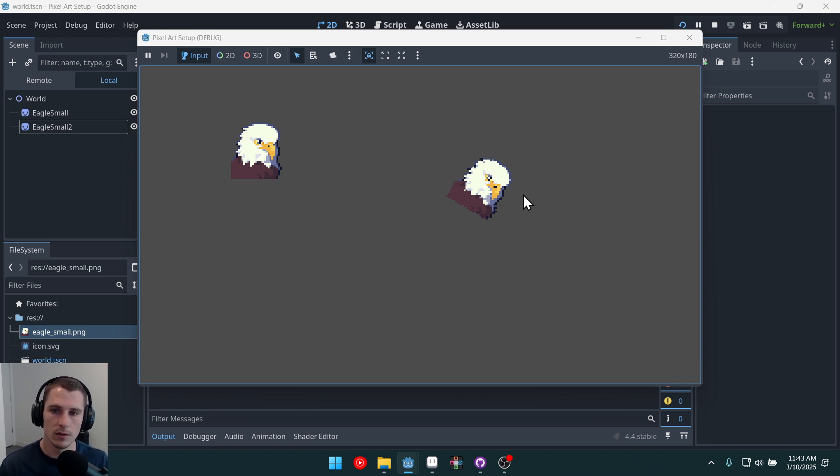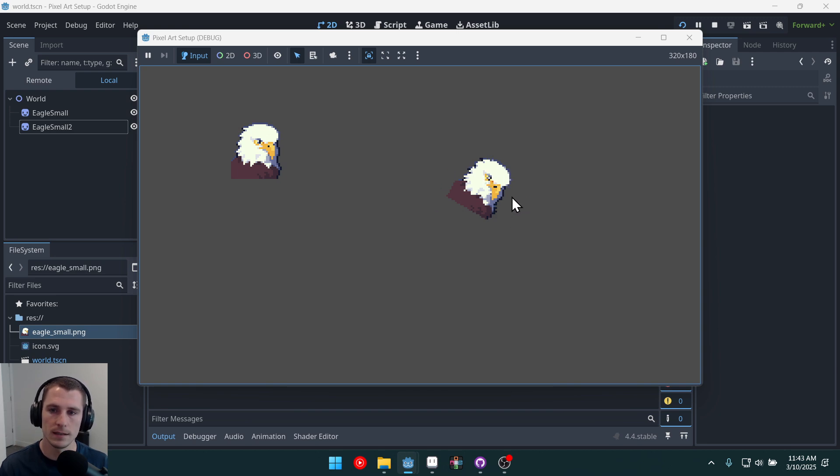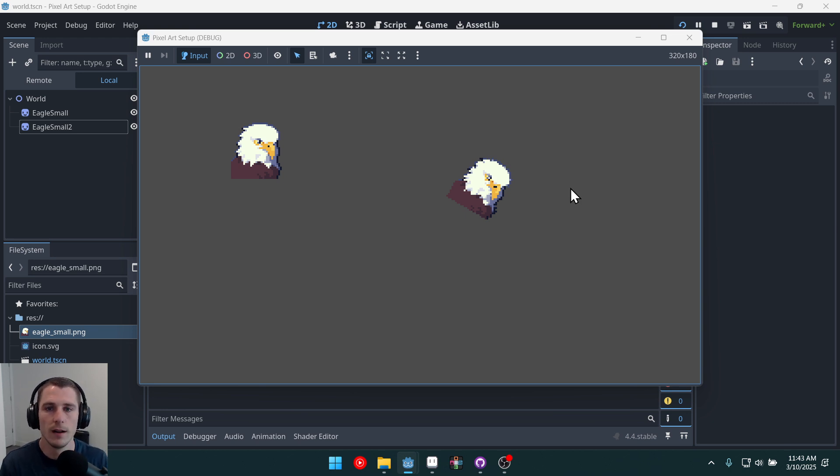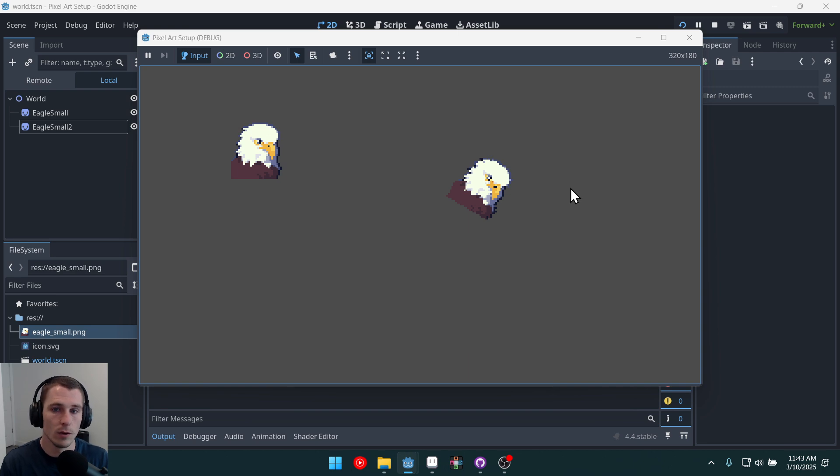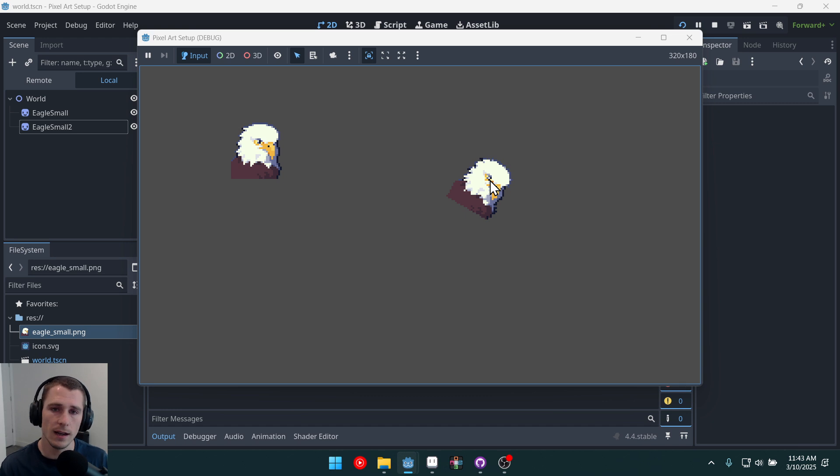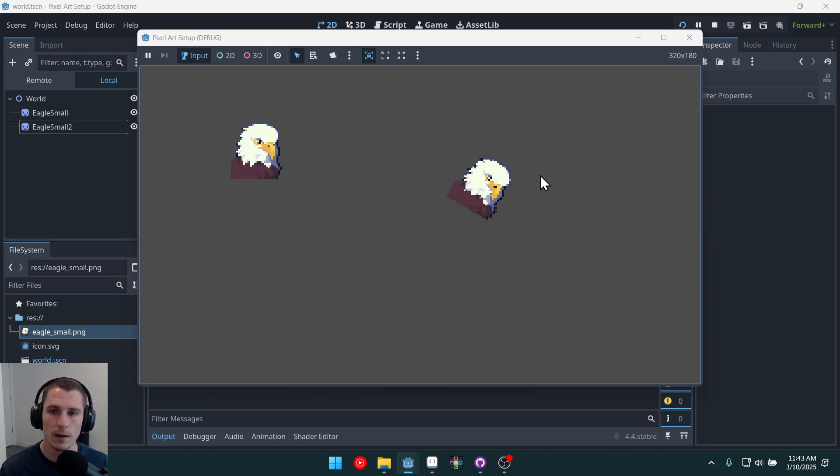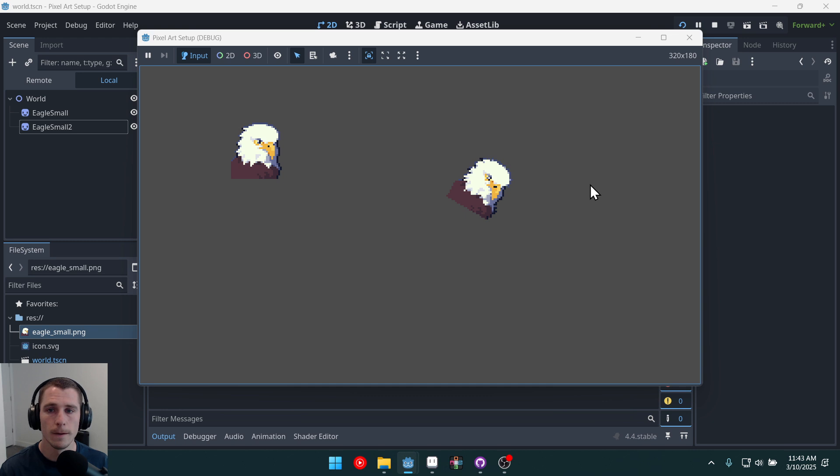It's using a more, I guess, true to like an original hardware. Because if you're on a Game Boy or something, you would only have so many pixels to work with. But since we're scaling it up, you can choose. You can choose if you want to do it this way or the other way. And there are benefits and drawbacks to both.